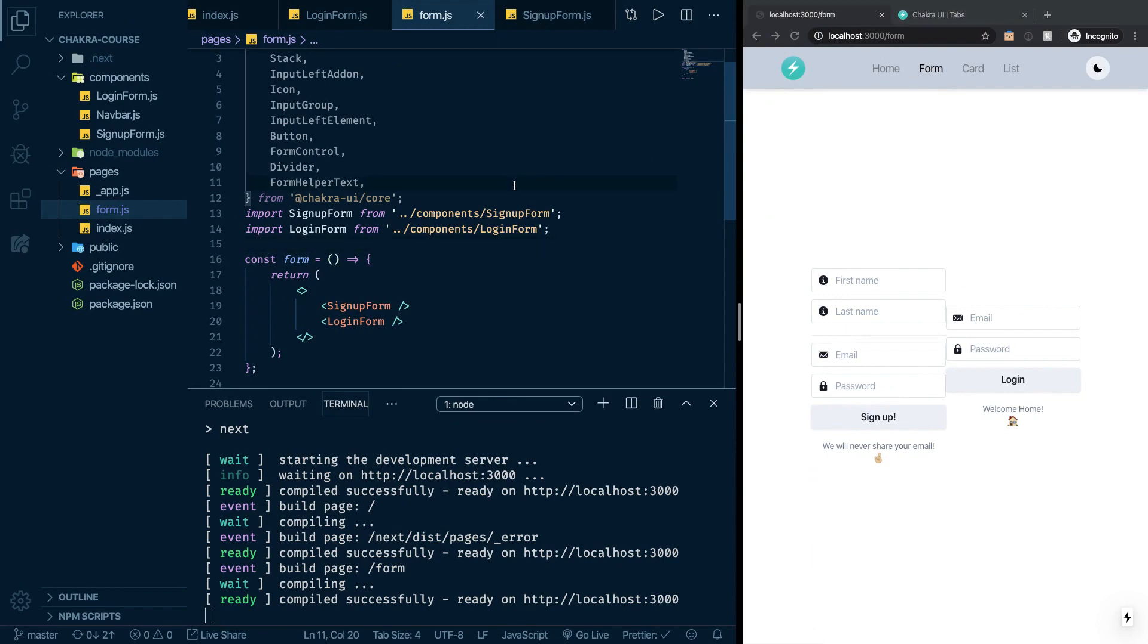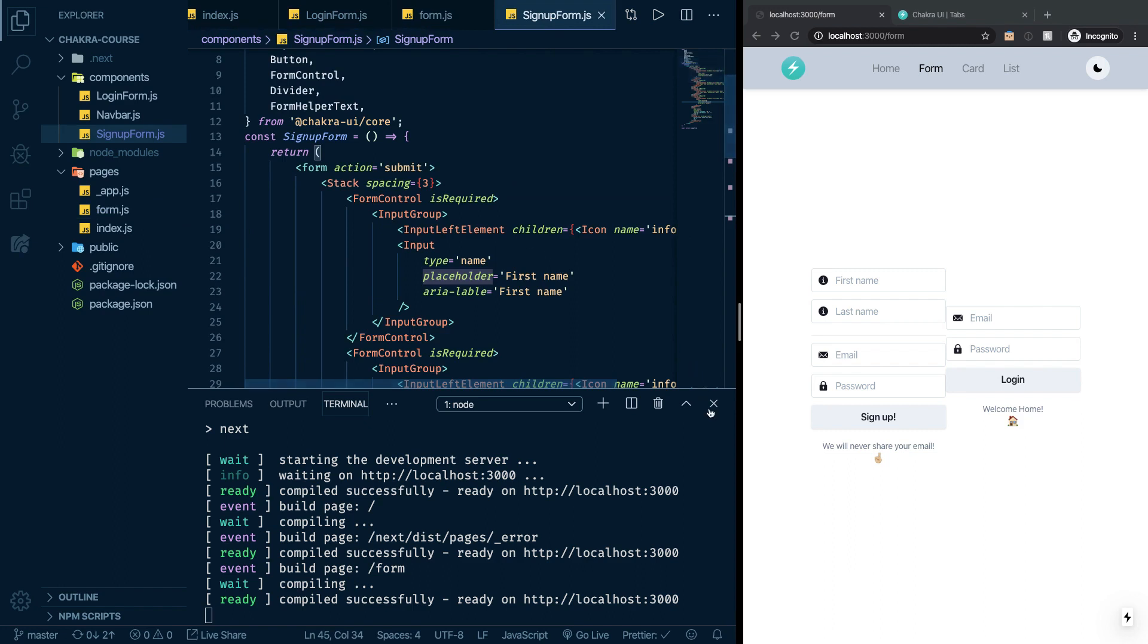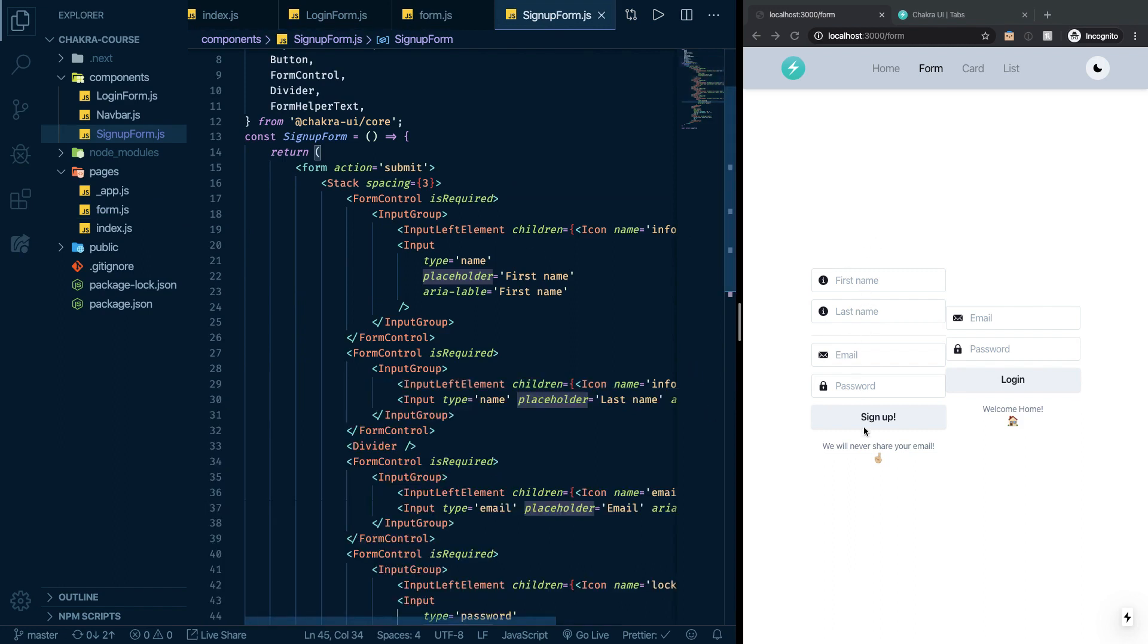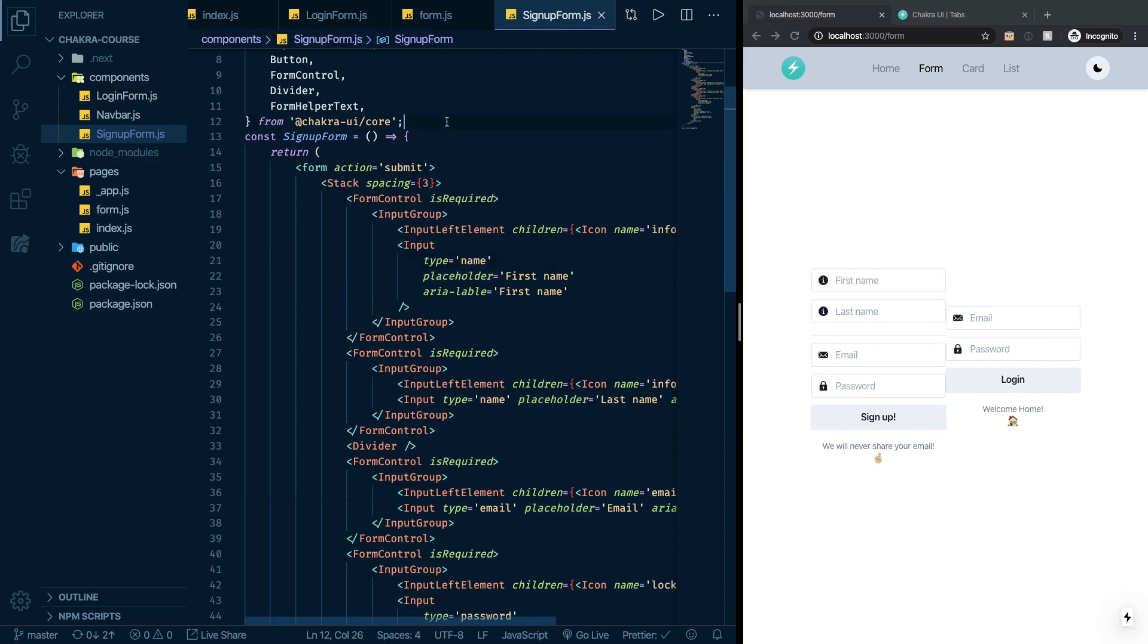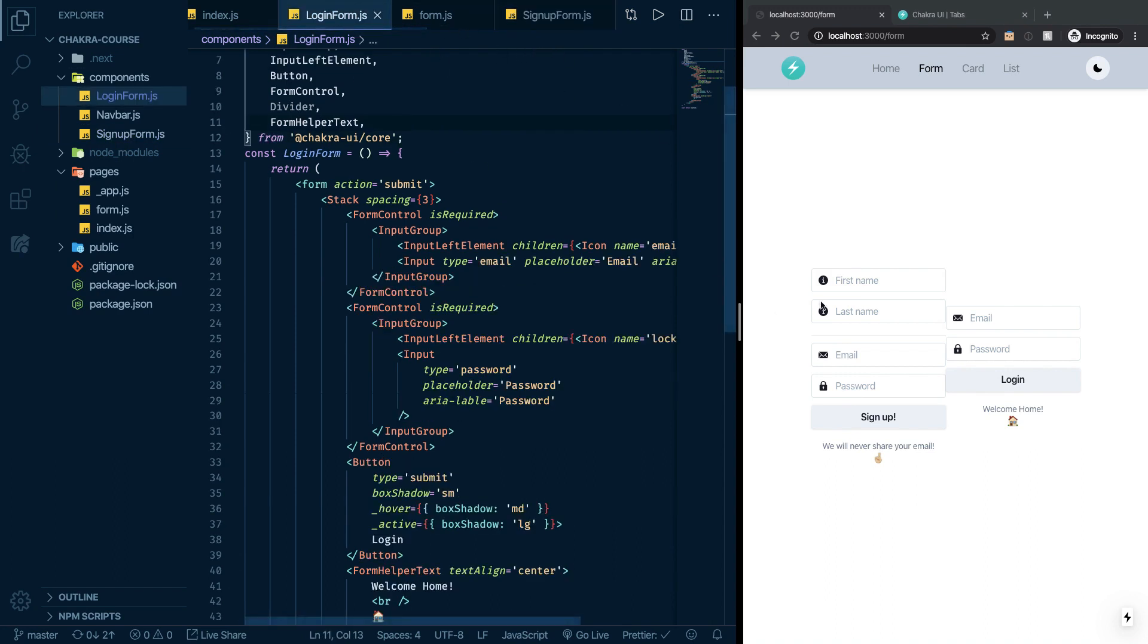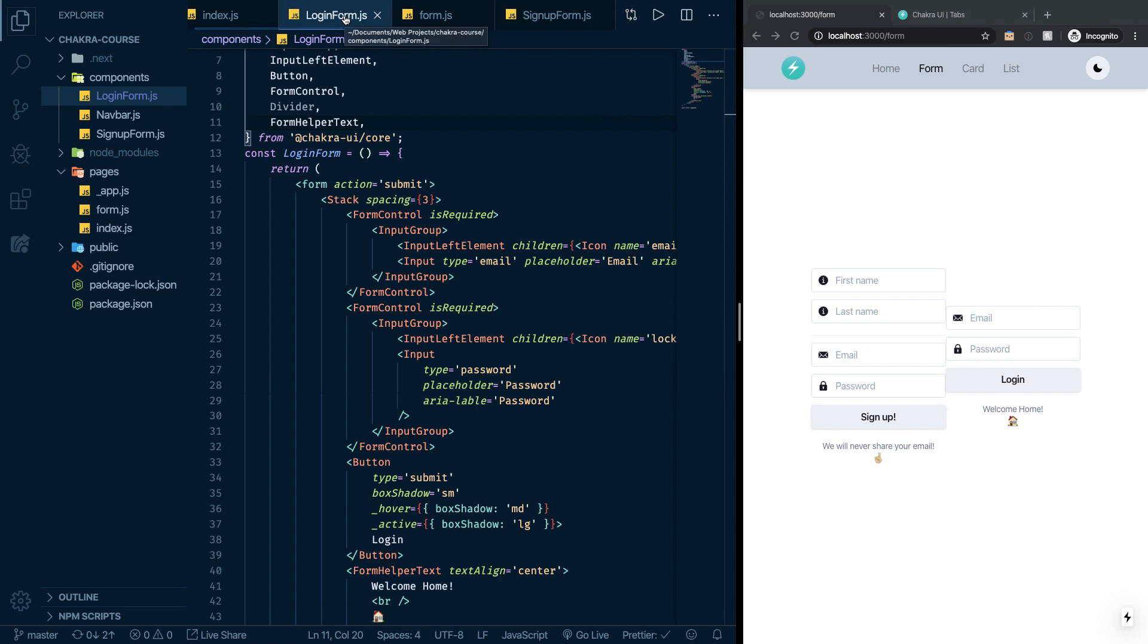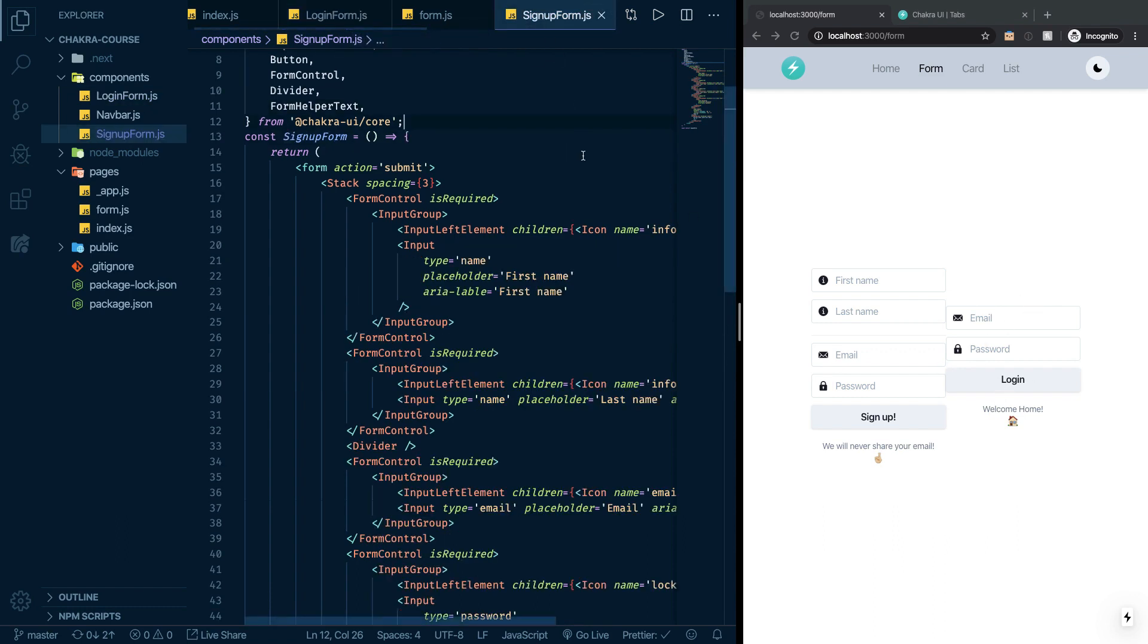Between this episode and the last episode I've done some refactoring which is very simple. All I've done is I have copied everything that we had before here to make this form. I just copied it to a component called signup form and put it in components. I have also made another copy in which I have removed the first name, the last name and the divider and changed a little bit here for this to say login and this to be welcome home. So now we have two components. I just didn't want to do it on the video because it's just so simple.